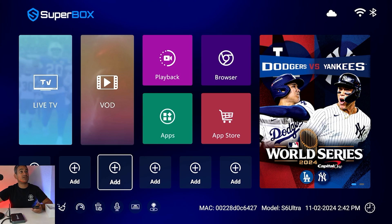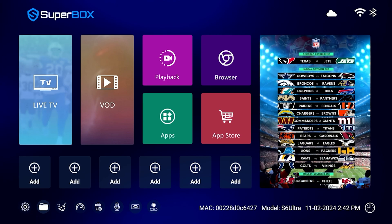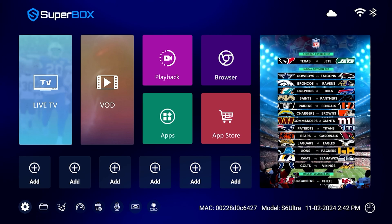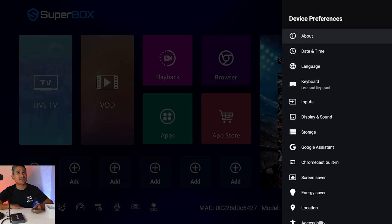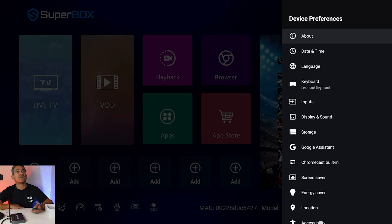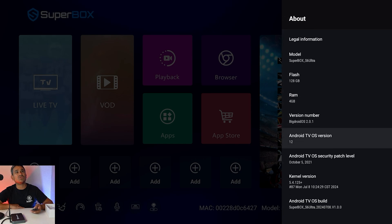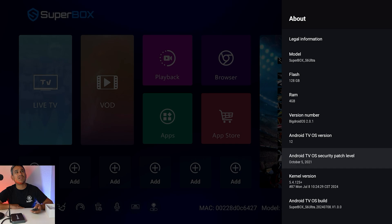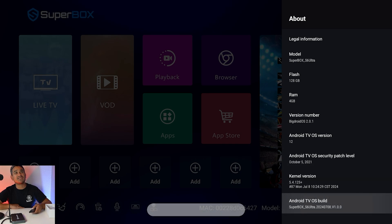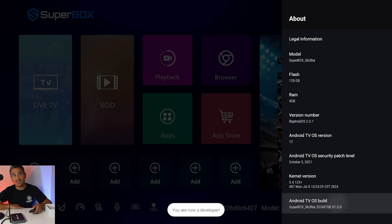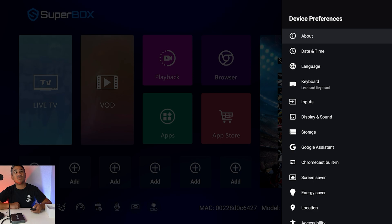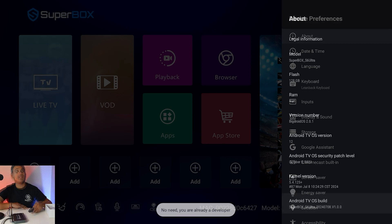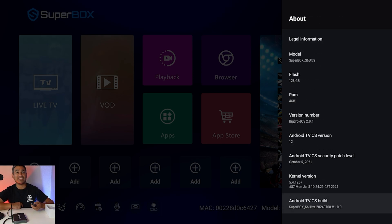I'm going to come all the way down here towards the bottom and I'm going to show you guys here this little cog. When you click this what you want to do is come to device preference. You want to go to about and then come all the way to the bottom and you want to click on android tv os build. Click on this I think it's like seven times and it says you are now a developer. Once you do that click the back button once and now that will give you all the access that you need.